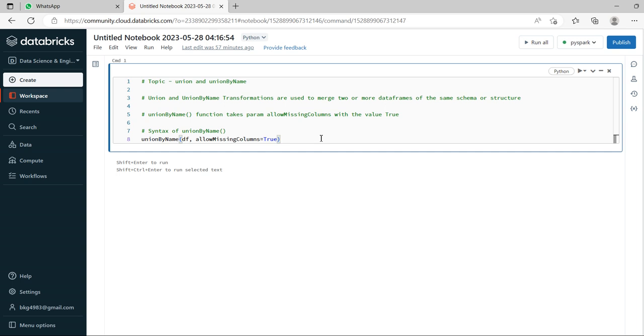Union by name won't allow that. Whenever we apply this additional parameter called allow missing columns equal to true, then it will correctly segregate and display the result. Now let's see practically how that works.